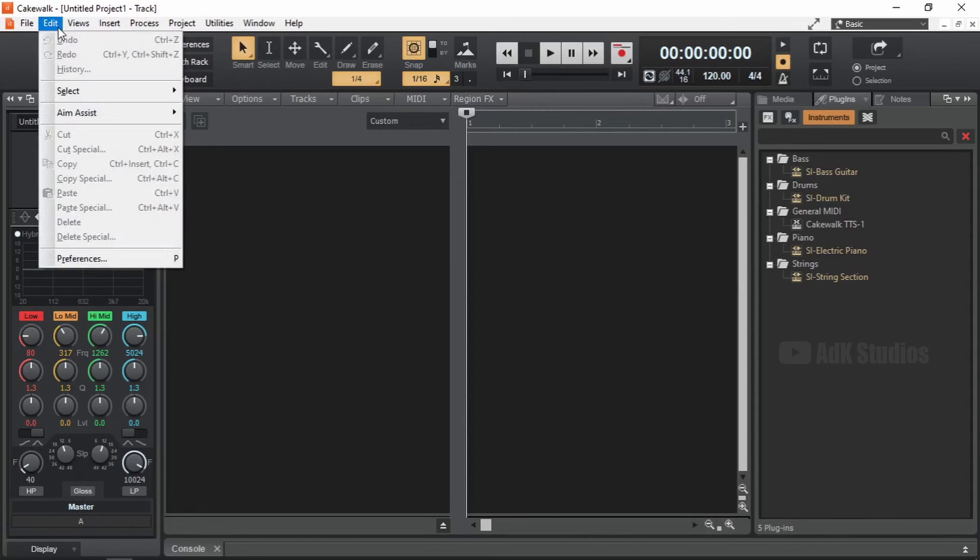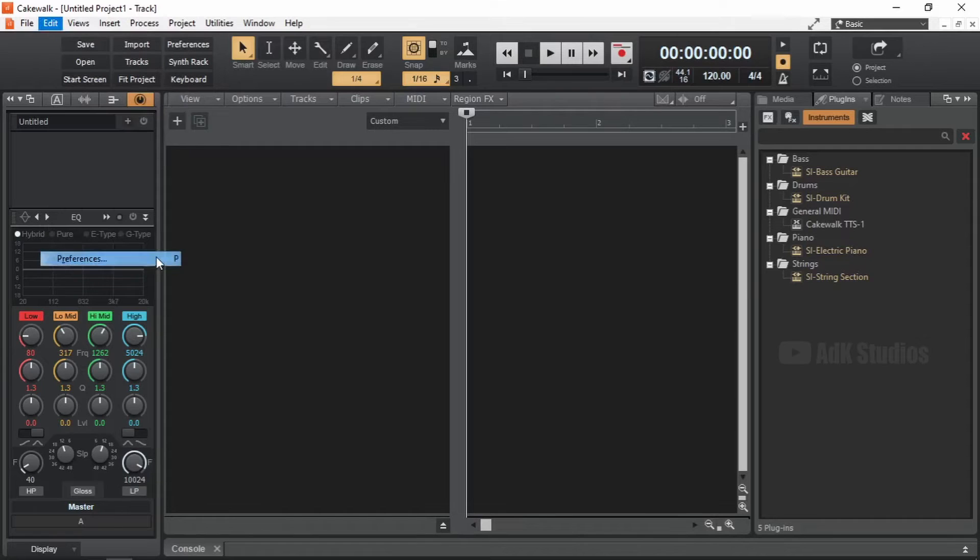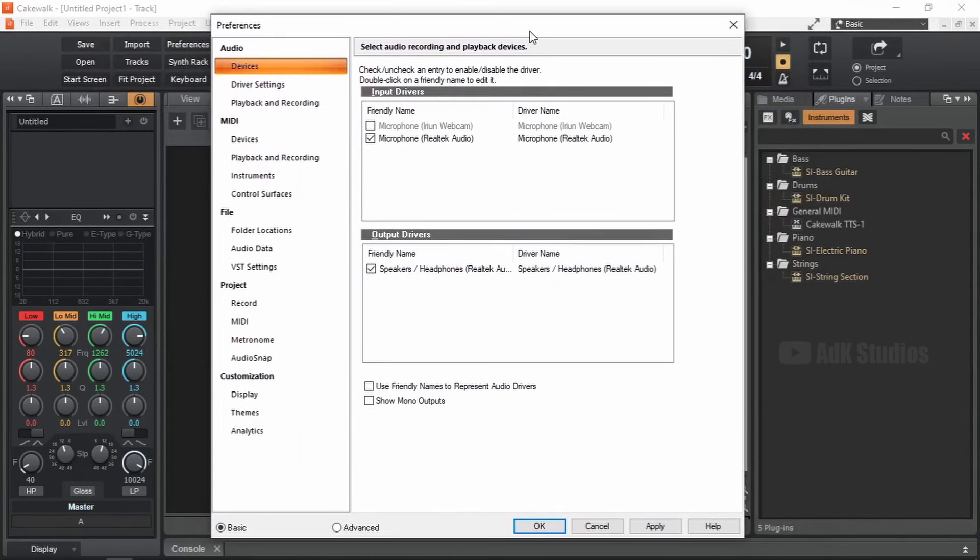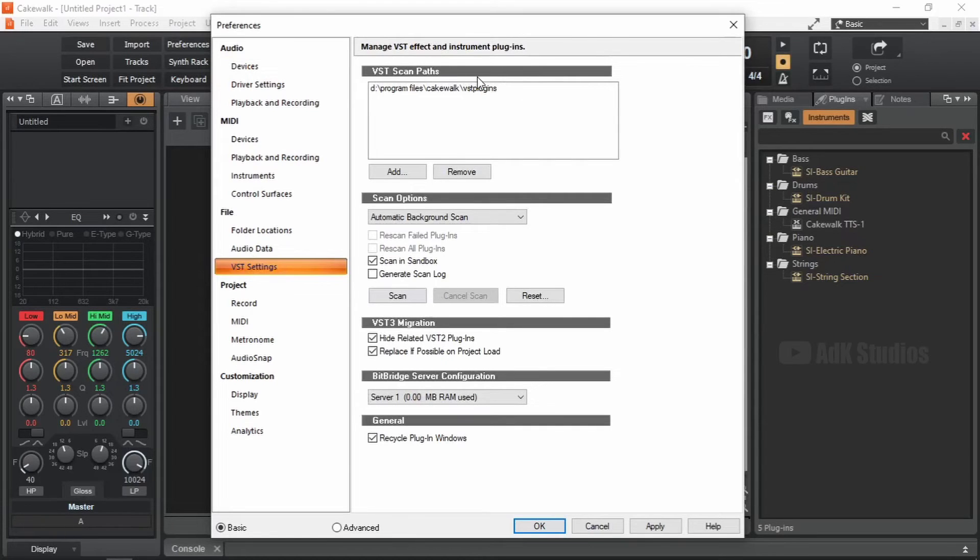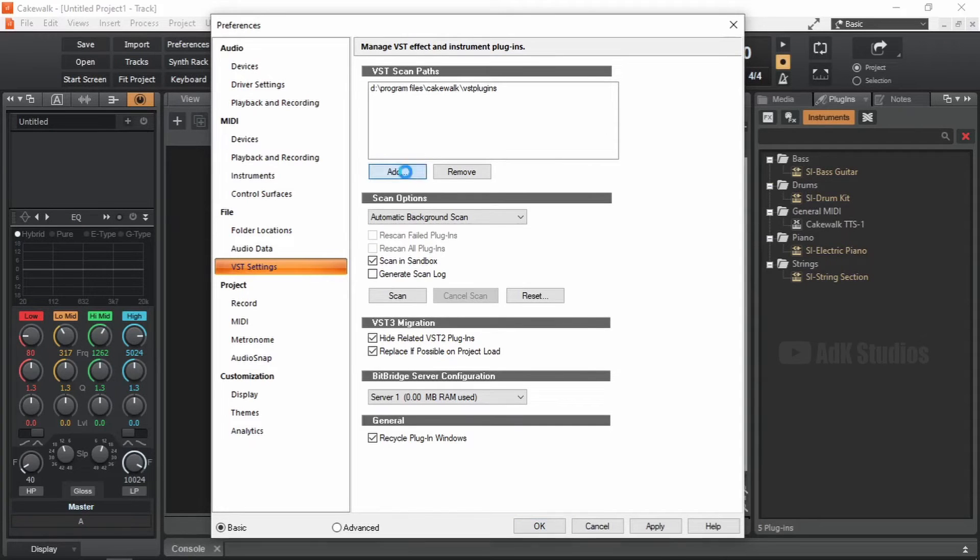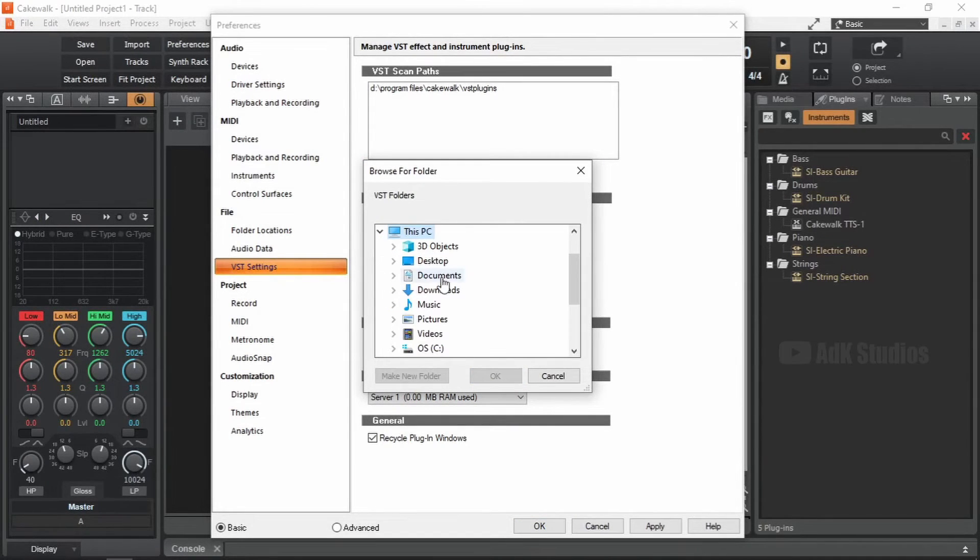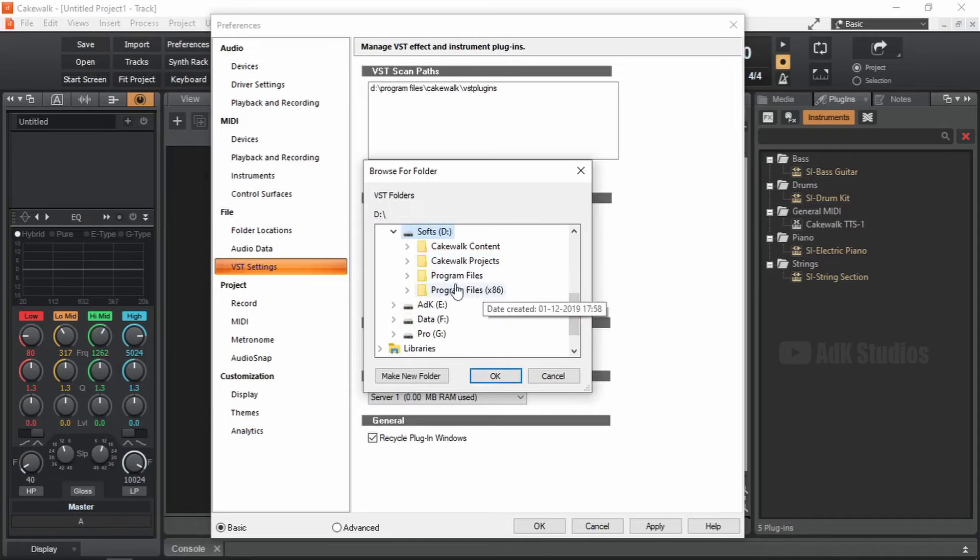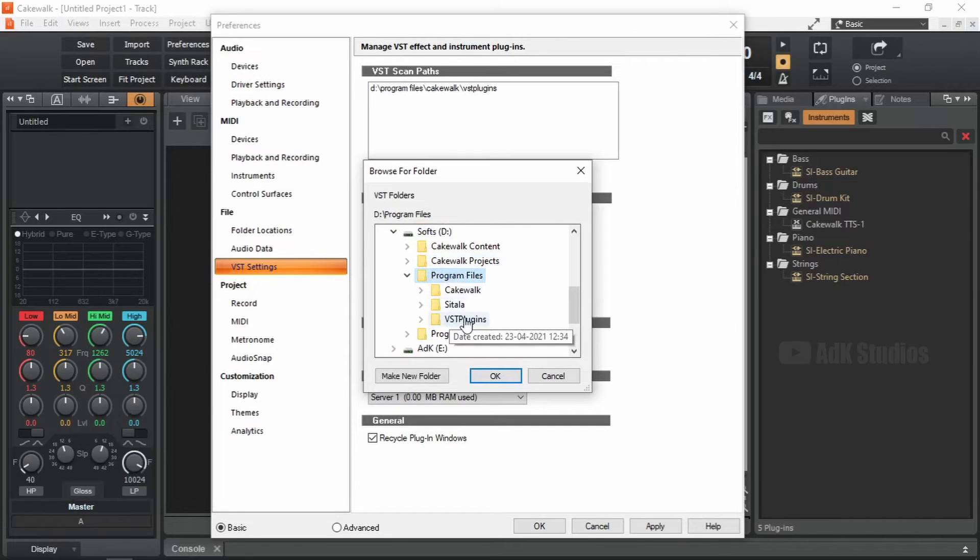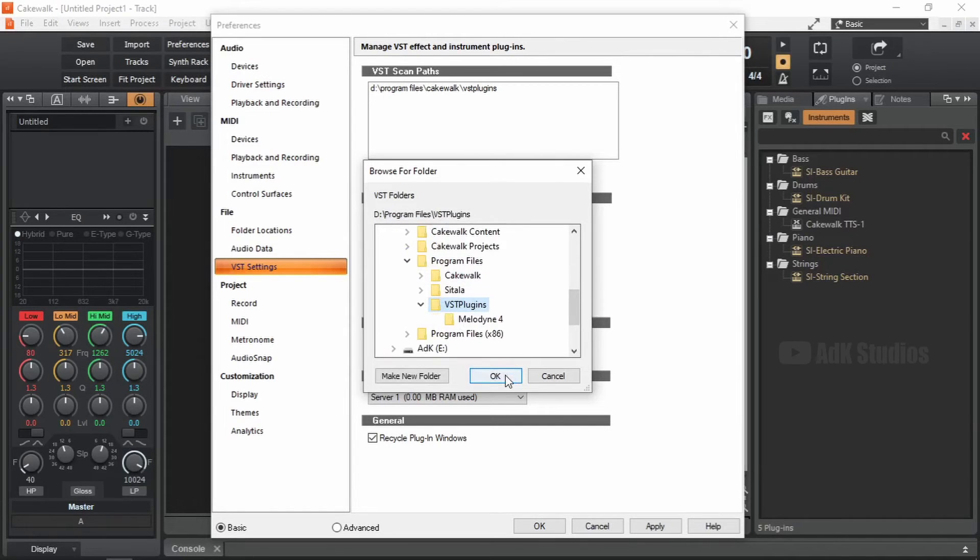Go to Edit. Open Preferences. Or simply press P on the keyboard, which is the shortcut for Preferences. Then go to VST settings under the File section. And the first option in here is VST Scan Paths. Let's add the folder in which we install the 64-bit plugin files. This PC, D, Program Files, VST Plugins. Okay.